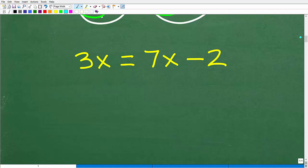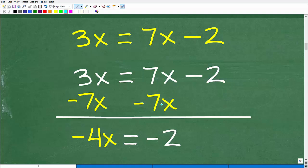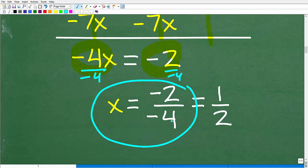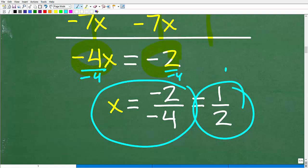So at this point we have a simple equation: 3x equals 7x minus 2, and we use basic algebra to solve for x. I'm going to subtract 7x from both sides to get all variables on the left. 3x minus 7x gives negative 4x, and the 7x terms cancel, leaving negative 4x equals negative 2. Dividing both sides by negative 4, x equals negative 2 divided by negative 4, which is positive one-half.